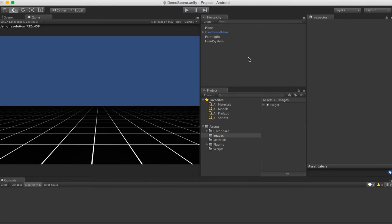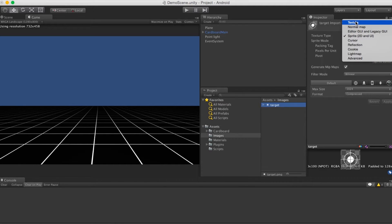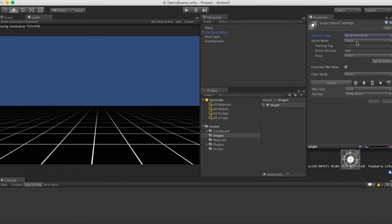Now I am back in Unity. I saved the target image in the images folder. When you click on this target image, I have changed the texture type to Sprite and UI. It should default to texture, but for our purposes we are using the UI system, so we have to select 2D and UI. Sprite mode is single since we only have one image on this sprite, and we can use multiple once we have more images coming up.